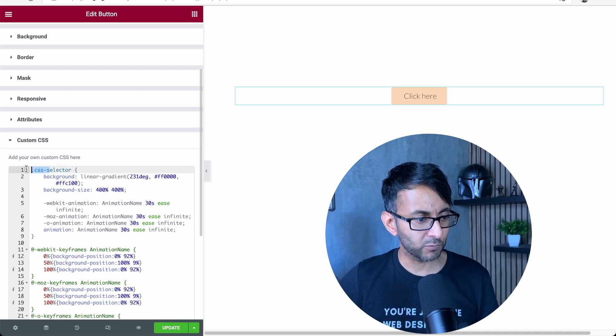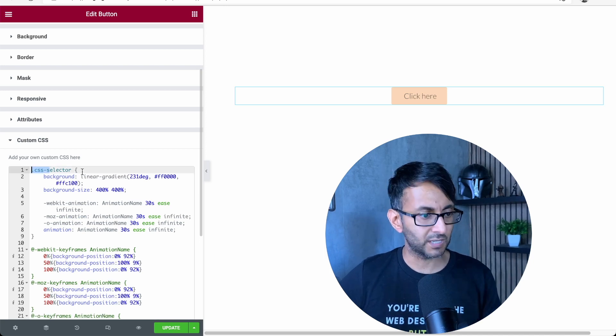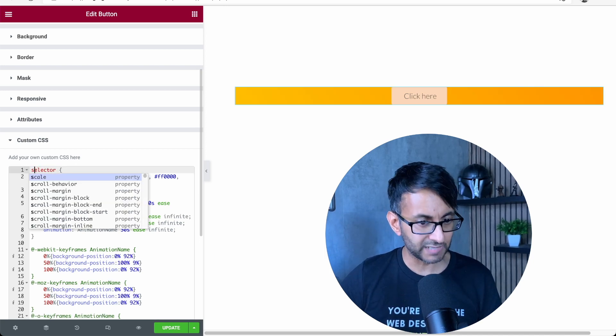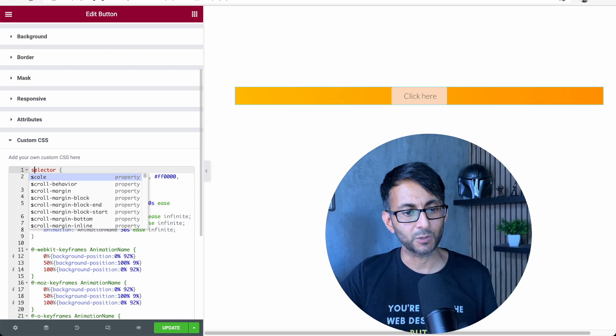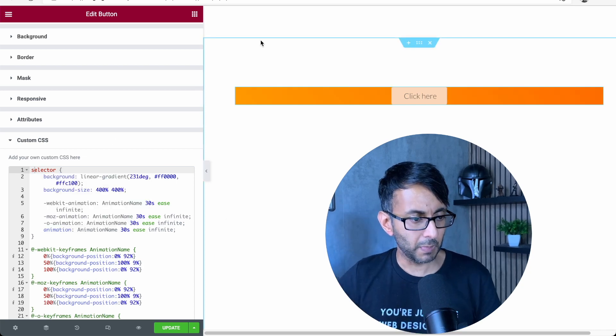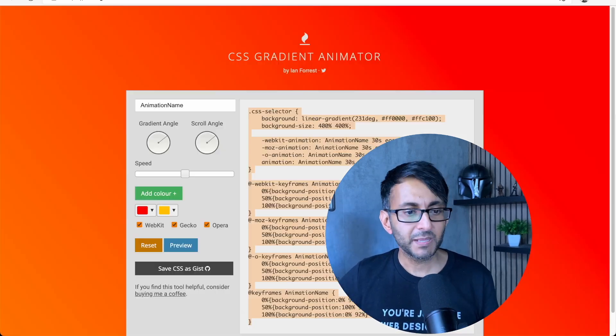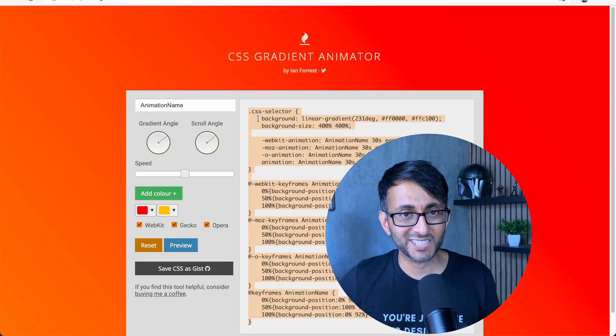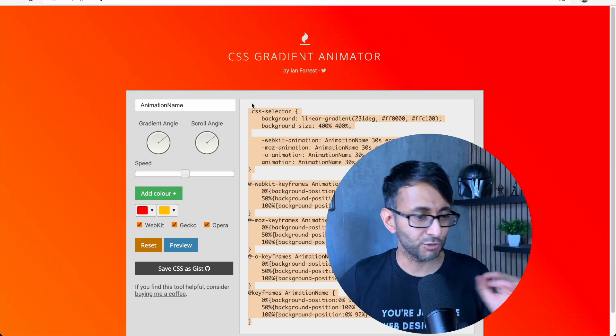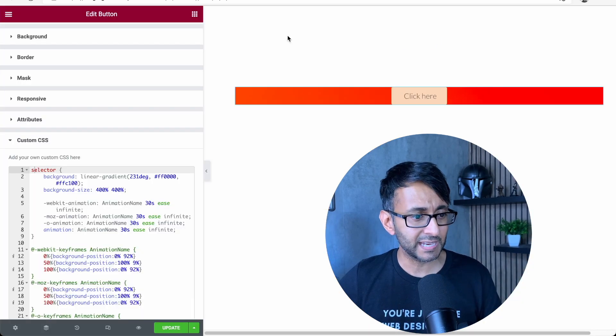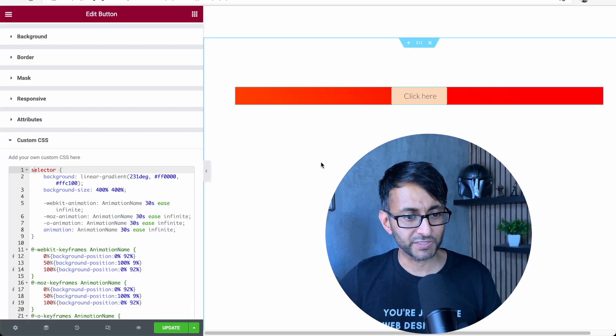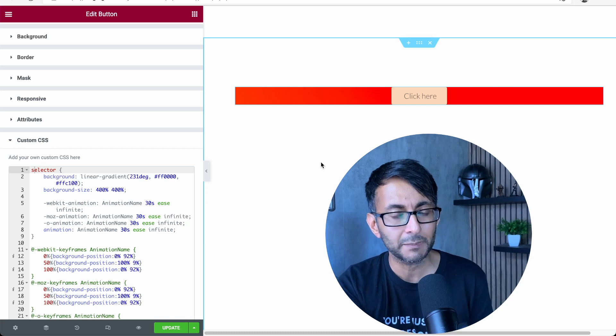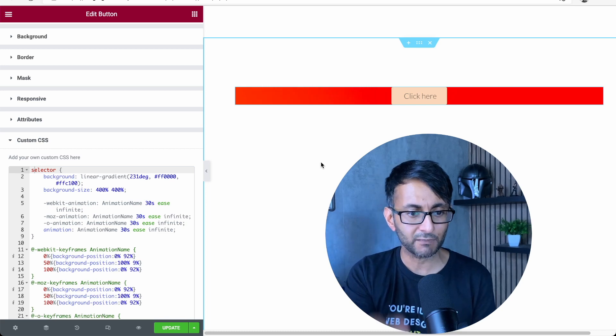But I am going to get rid of the word .css at the beginning, then just have the word selector. Basically, it has a .css selector in the code. You don't really need to worry about that. I've just gone for selector. And what we now have is our animated button background.